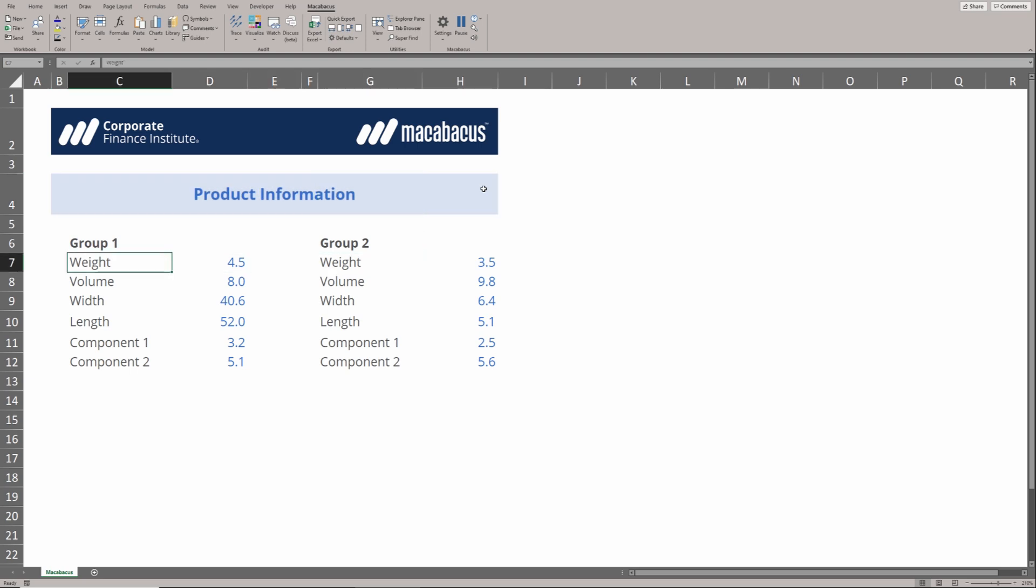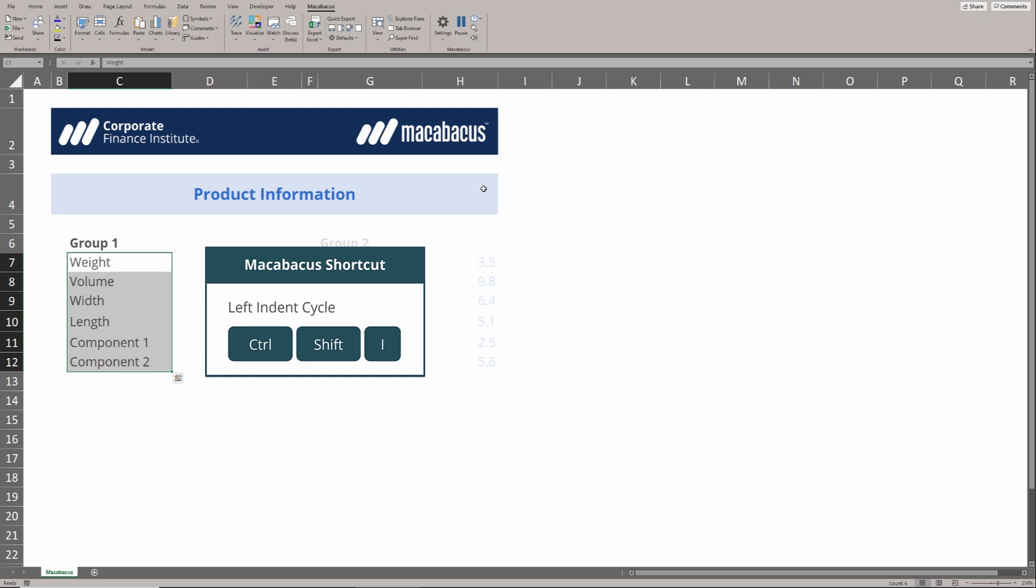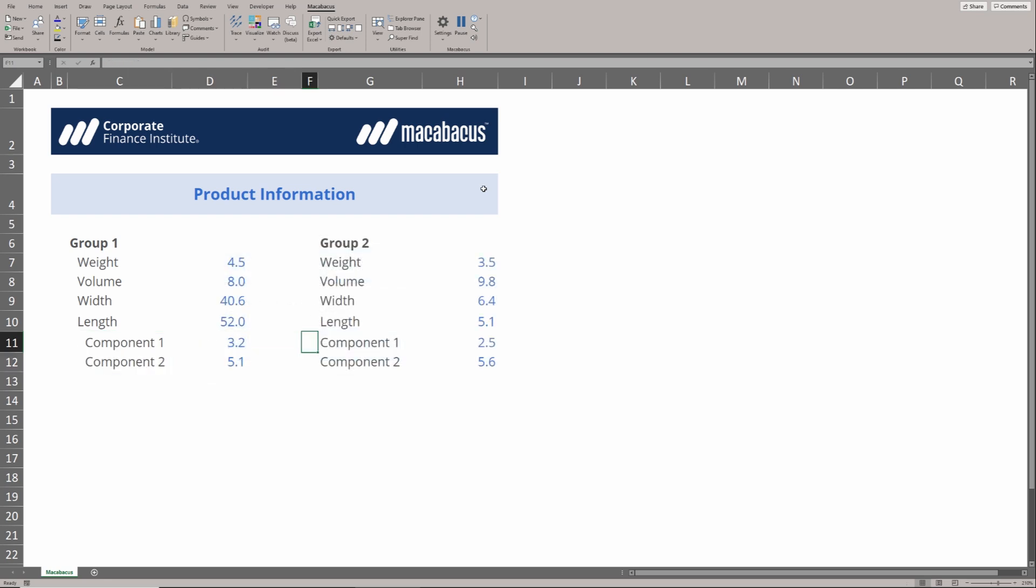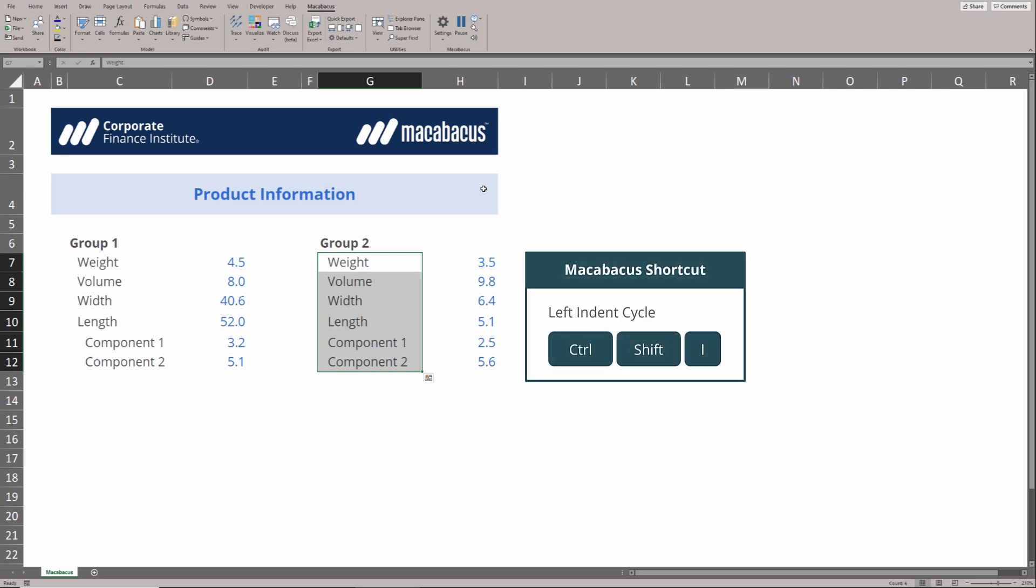Let's highlight these labels on the left. We can indent them quickly by hitting Ctrl-Shift-I. What we might want to do for these two components at the bottom is hit Ctrl-Shift-I again to give them a second indent. We can do the same over here to group 2. This is super fast using these shortcuts in Macabacus.